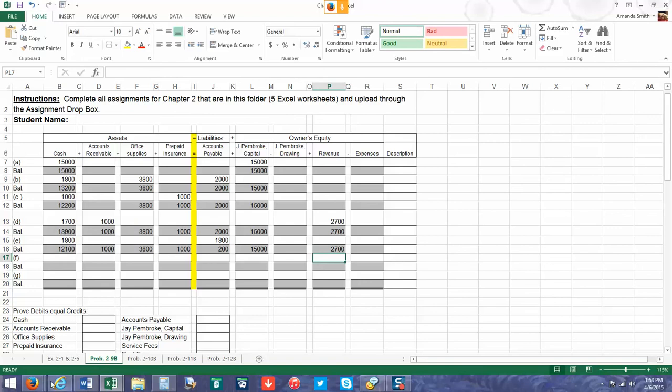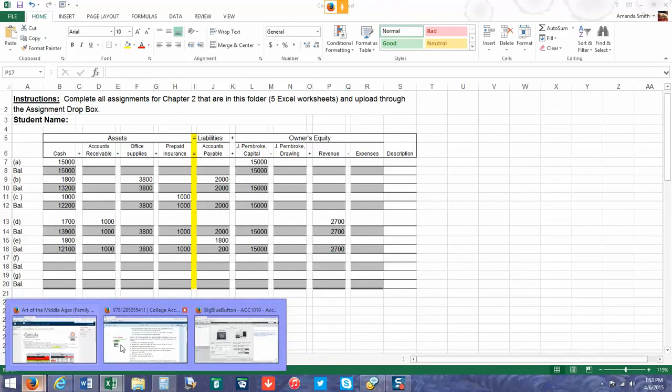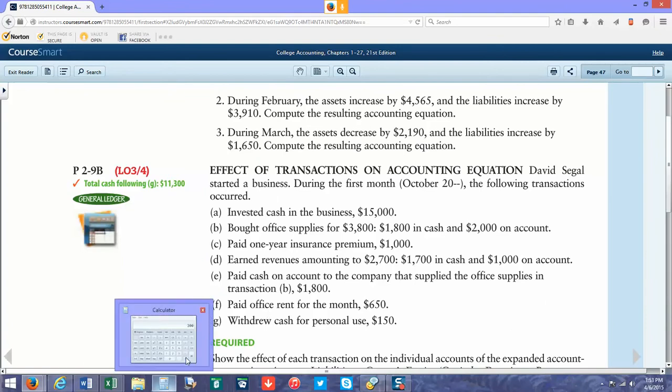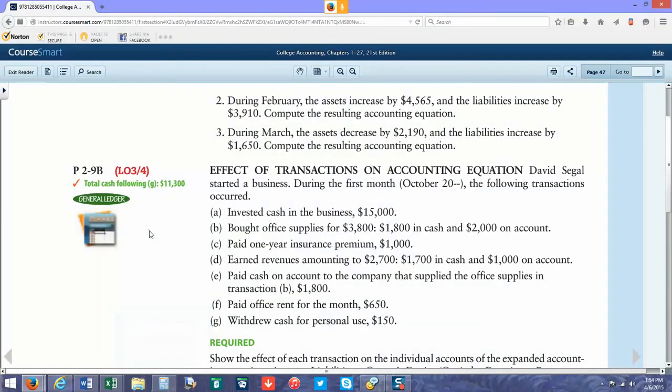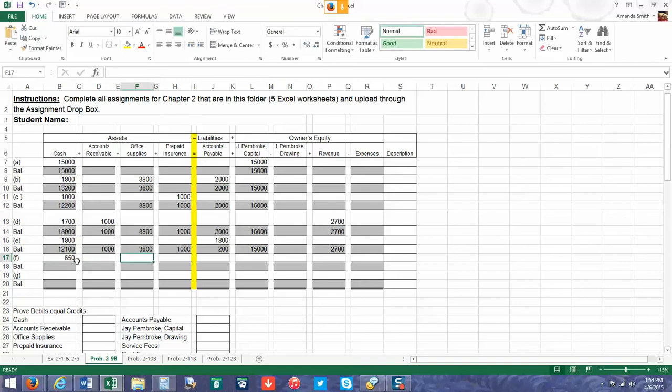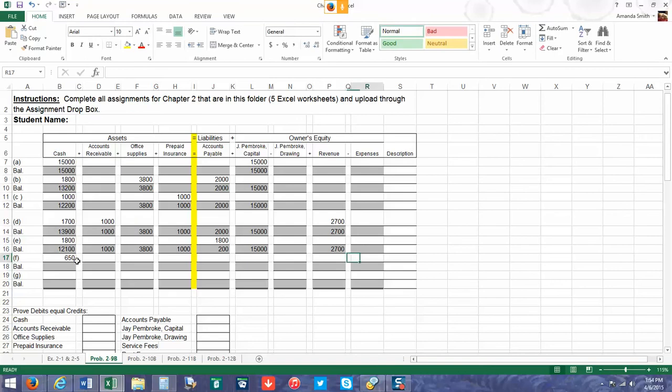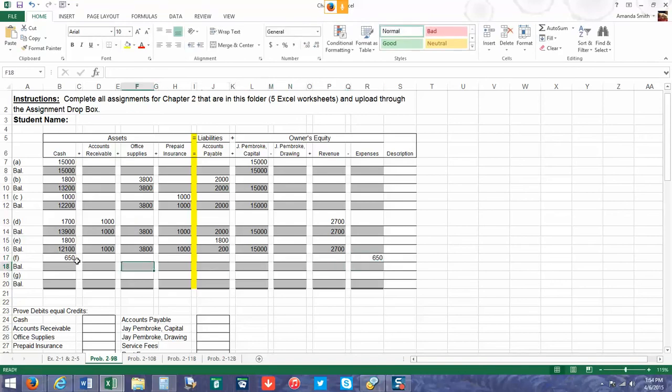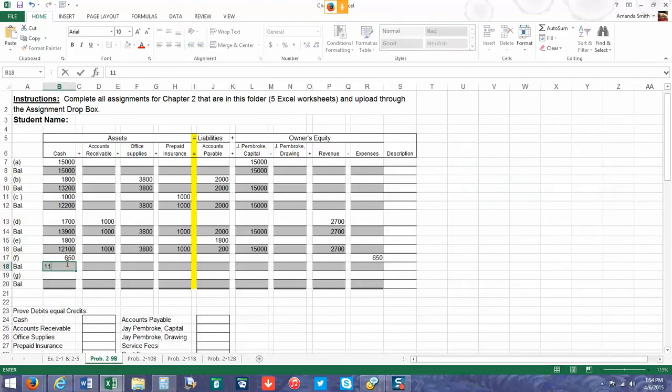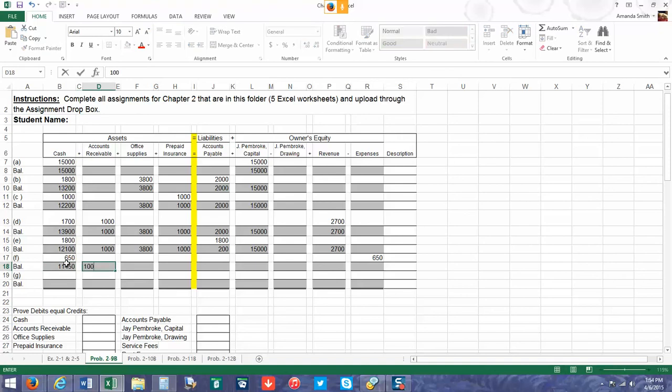Two more transactions. We paid our office rent for the month of $650. Since it doesn't say on account, we're going to assume that we're decreasing our cash balance, and then rent is an expense so we're going to show that in our expense account. Then we're going to do the math again. That gives us $11,450. We're just going to keep on doing our balance all the way across.